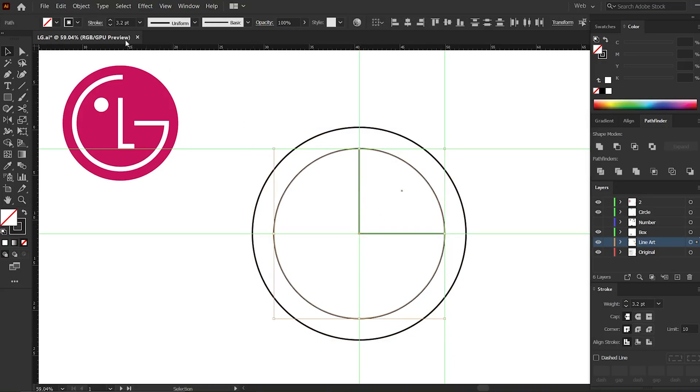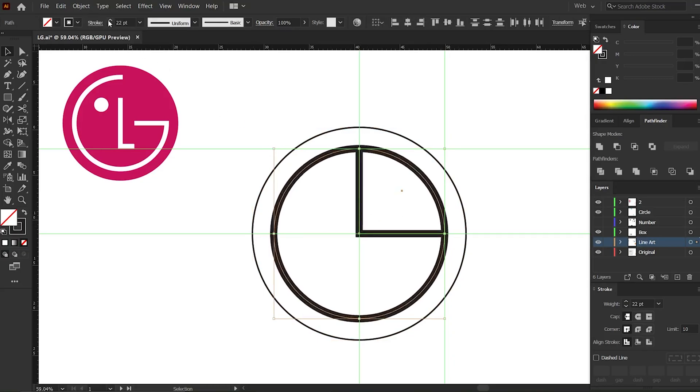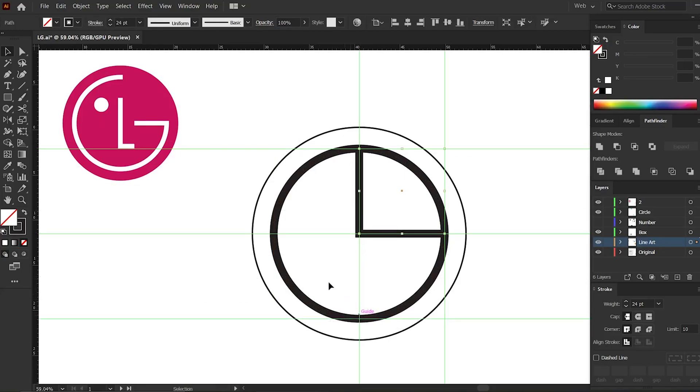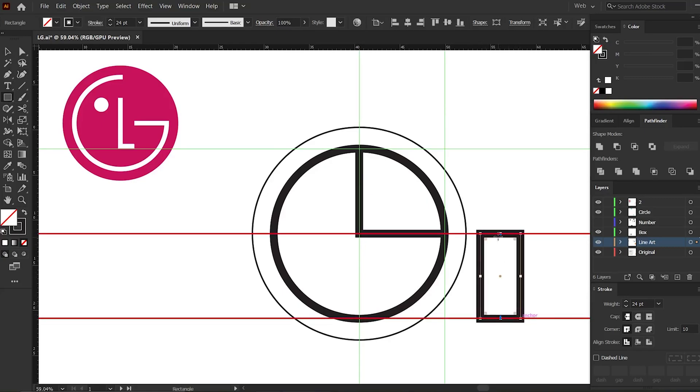Put a guide here, then click the rectangle tool and draw a rectangle between these two guides. Okay, now we find ourselves in the middle of these two guides. Now put a guide in the middle.